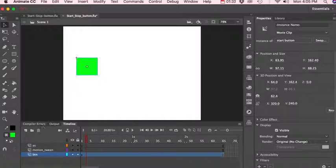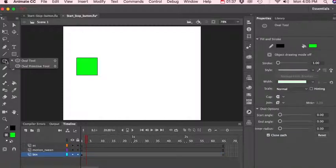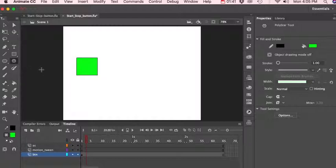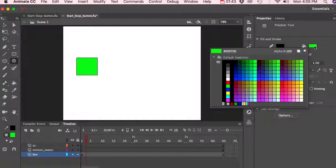And let's go ahead and go back to our... we'll change the shape. Change this to red.